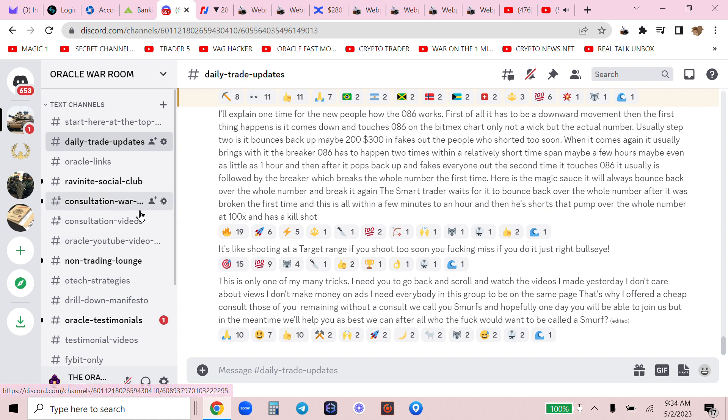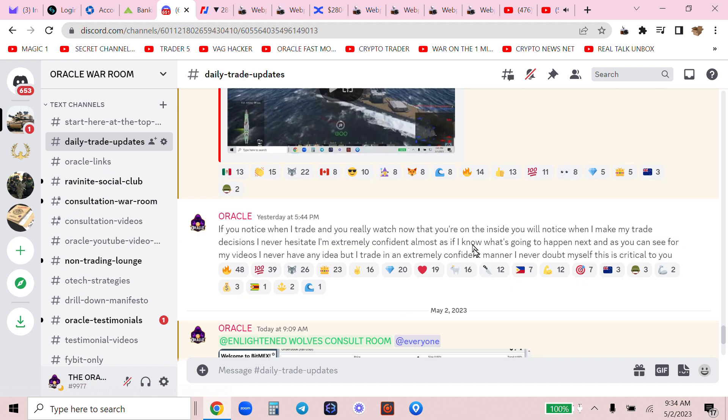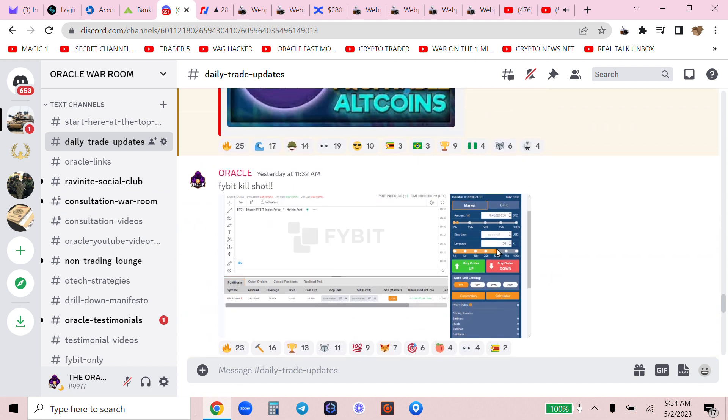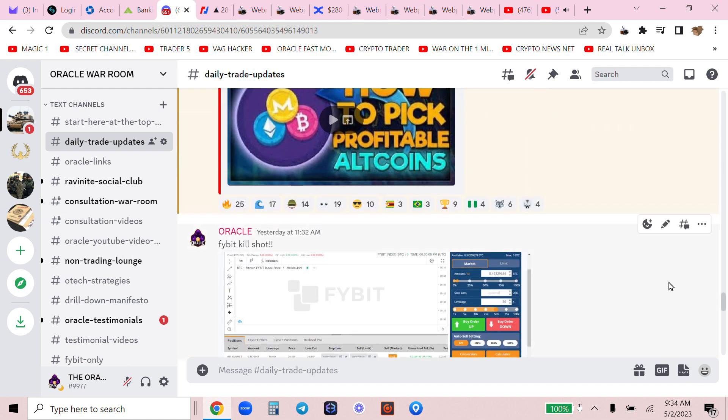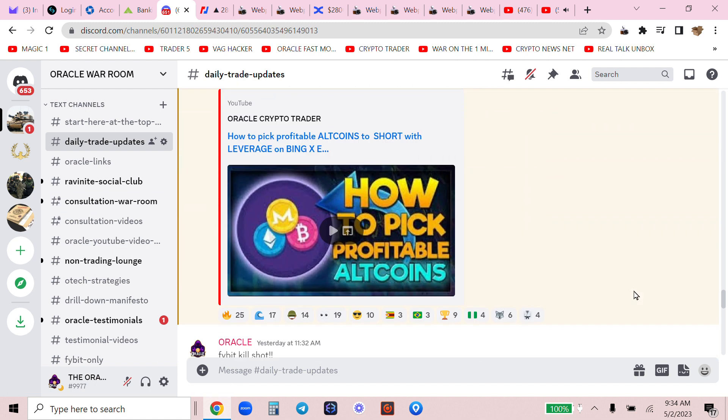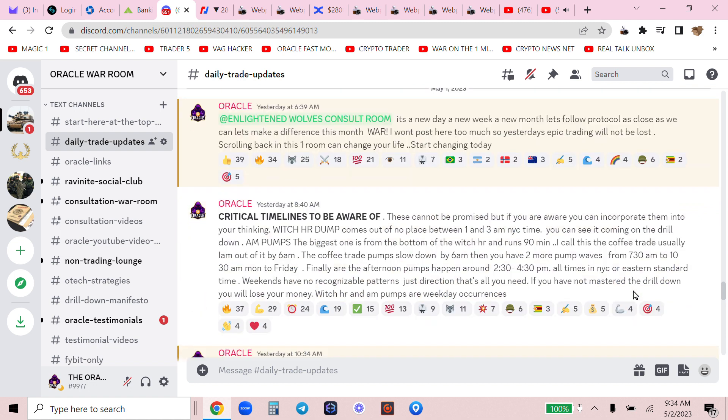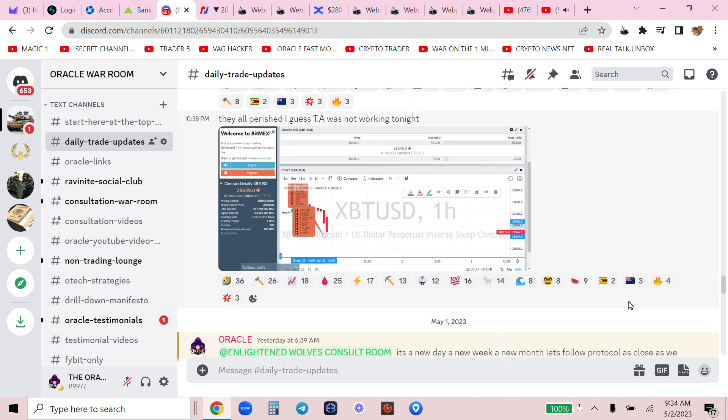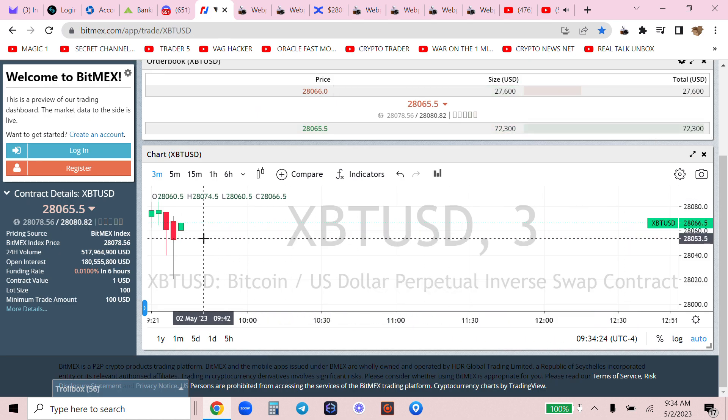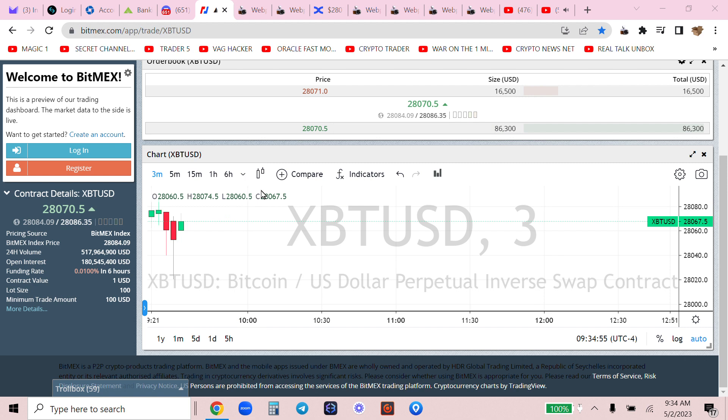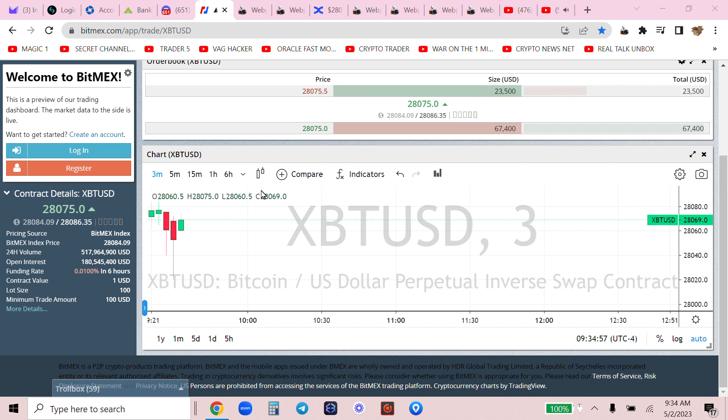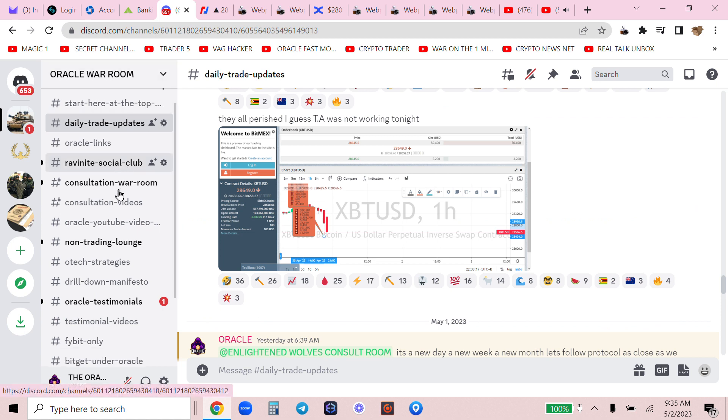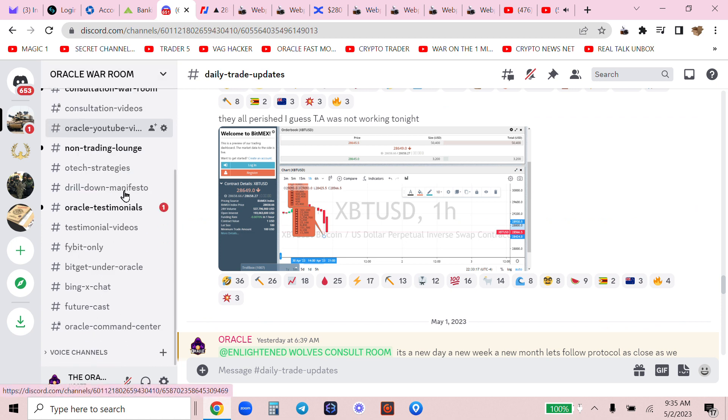But you can see my daily trade updates where I'm trading in real time, critical times to be aware of, helping people. Where are we? We are battling 28,000, it will not hold. Let me show you what's going on in my discord group, real everyday people.